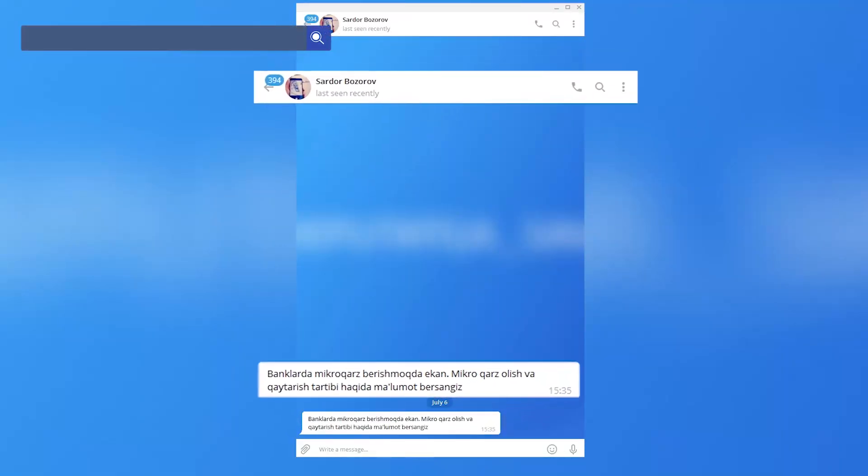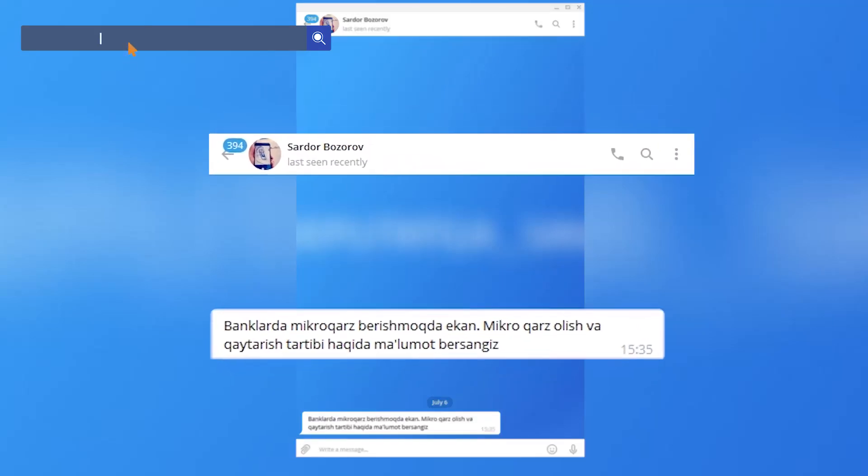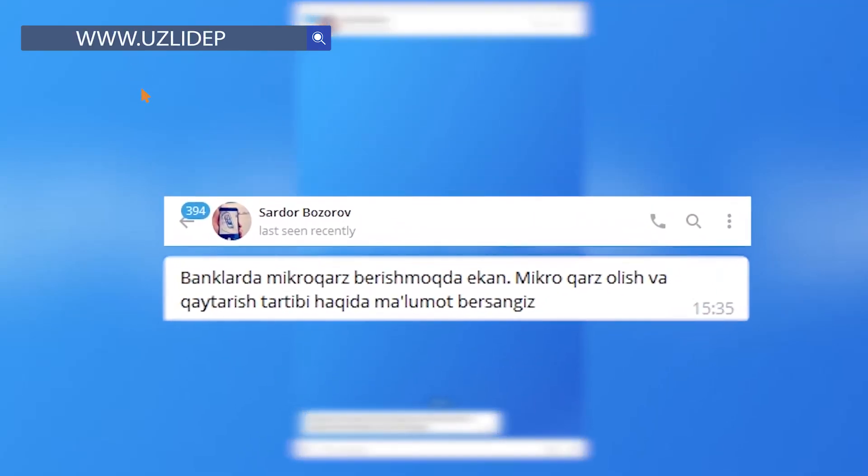Hello. How are you going to make a microcredit? Microcredit is a small amount of money to pay for a month.